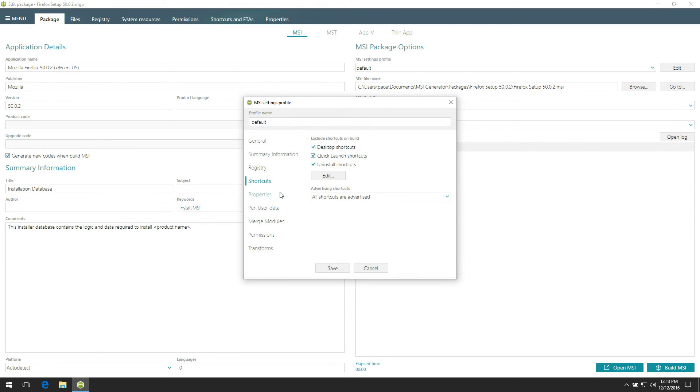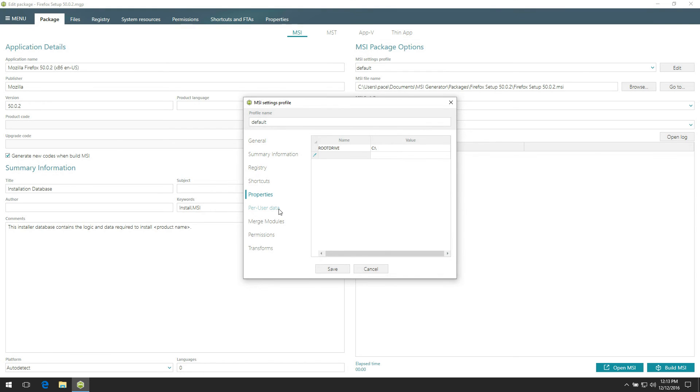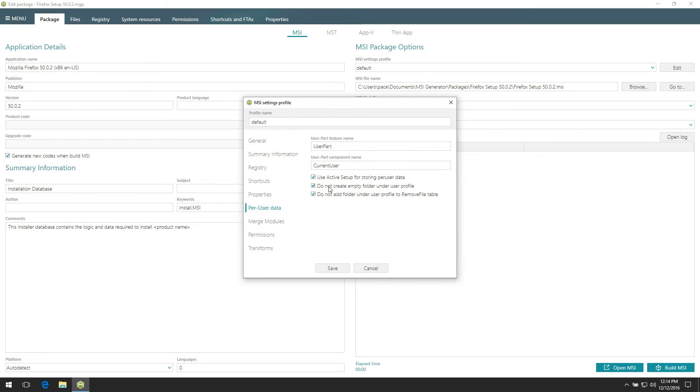On the Properties tab, specify MSI properties you want to be added to each created MSI package. In this view, you can control how per user information will be saved to your MSI, namely set names for per user feature and components, or enable auto-applying the active setup for storing per user data.